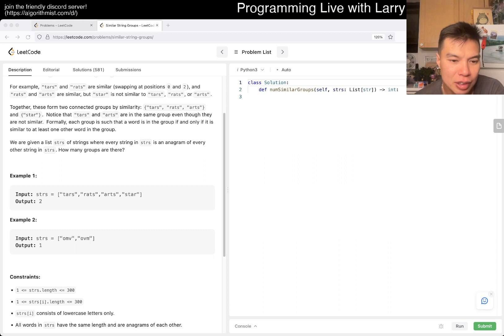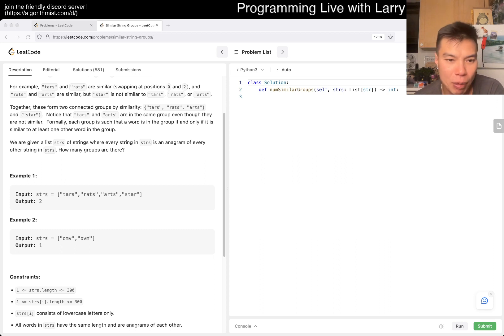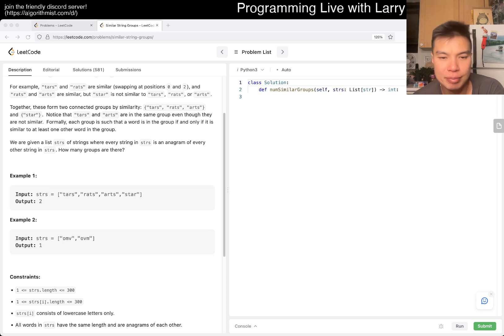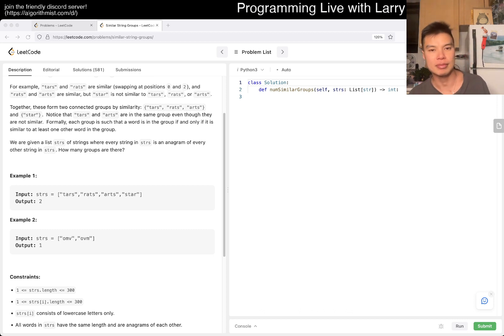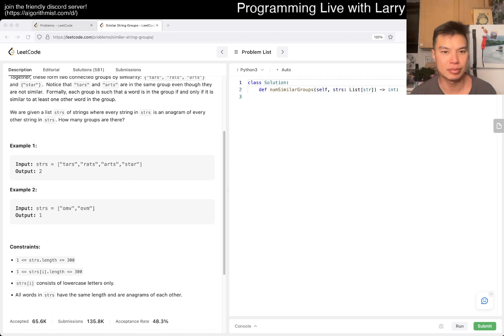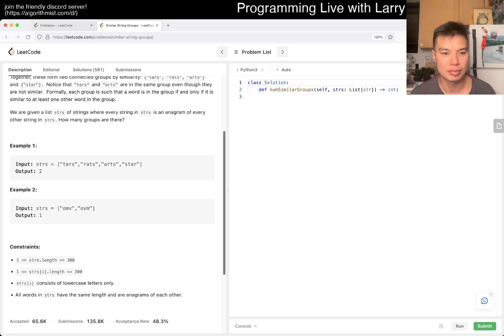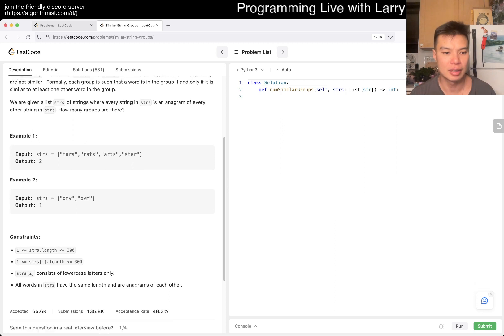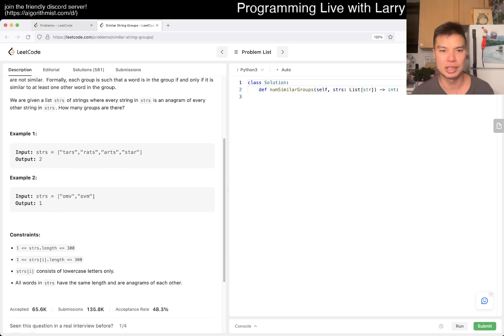How do I want to do it? So this is just connected components and there's usually a couple of ways, right? You can... Yeah, what is 300 cubed? 9 million, is it?